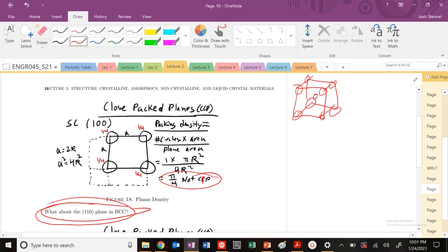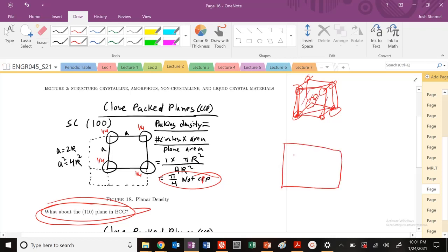So let's do the 1-0-0 plane. Now we're going to intersect here, and we're going to intersect here. We're going to intersect everything right along here. So now my plane looks like this. I have corners, and then I have one at the center.